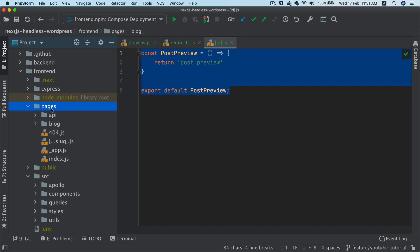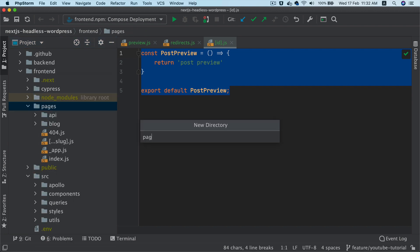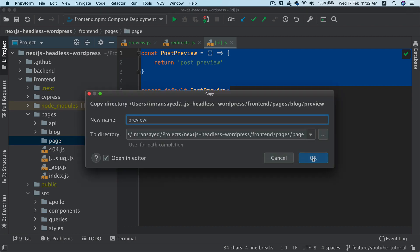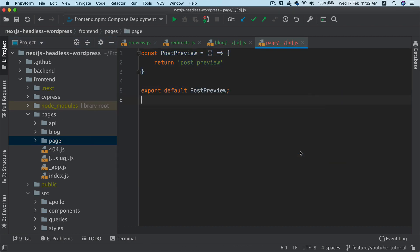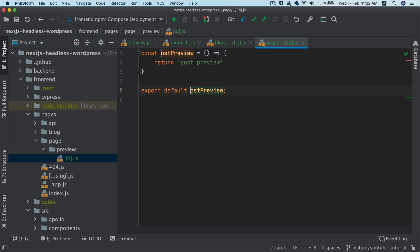So for pages, let's create a directory called page. And then I'm going to paste the same thing over here as well. But replace the name of post preview with page preview for now.